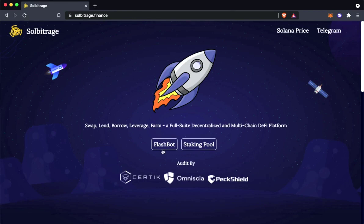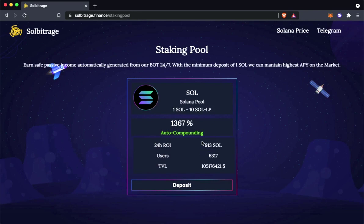As you can see, we have two options here: a flash bot and a staking pool. I will show you a small peek to the staking pool, but we are not going to do the staking pool now.